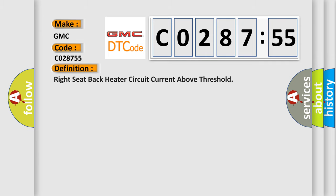The basic definition is: Right seat back heater circuit current above threshold.